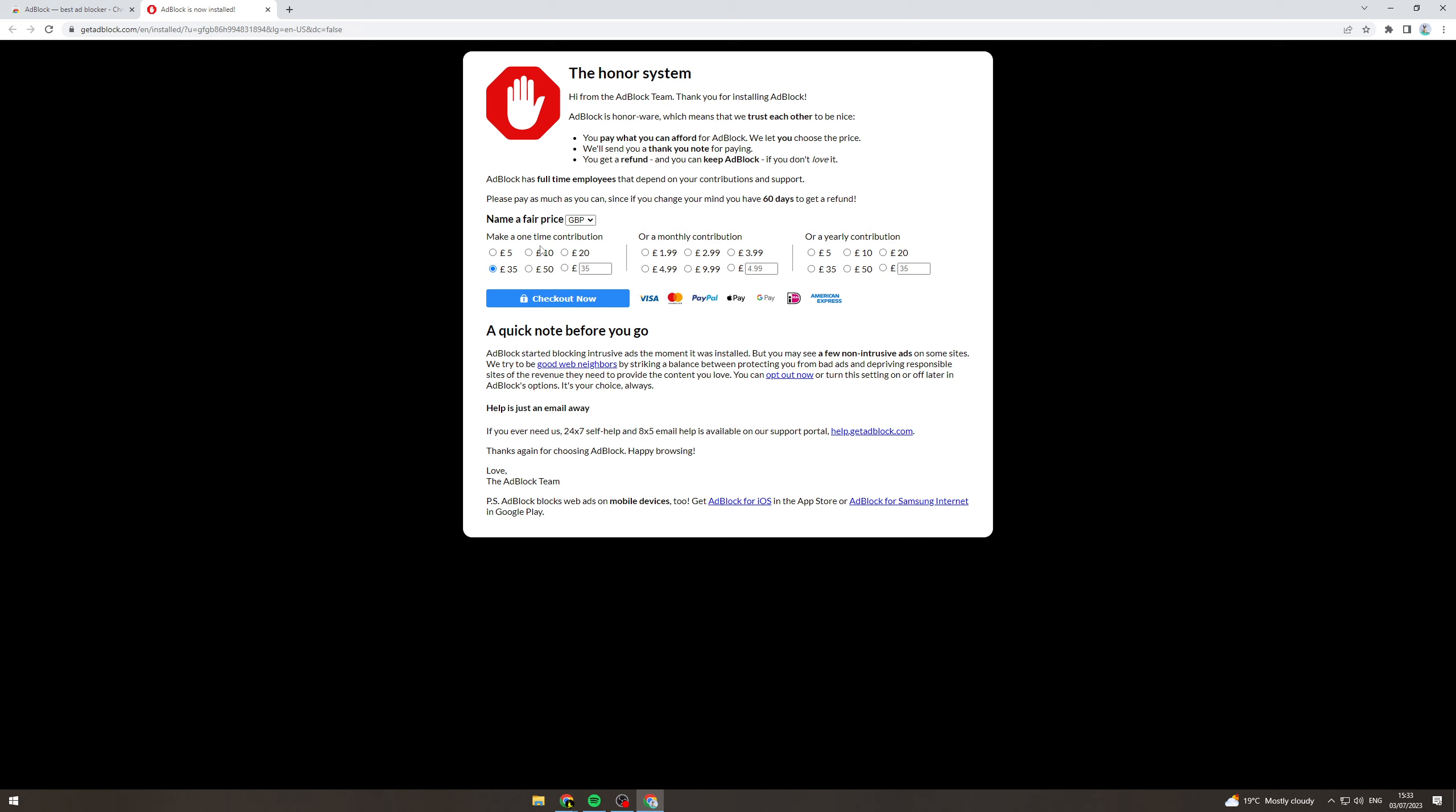Now from here it's going to ask would we like to donate an amount to them. It says hi, thanks for installing. We trust each other to be nice. You can pay what you can afford, has full employment, you get a refund.